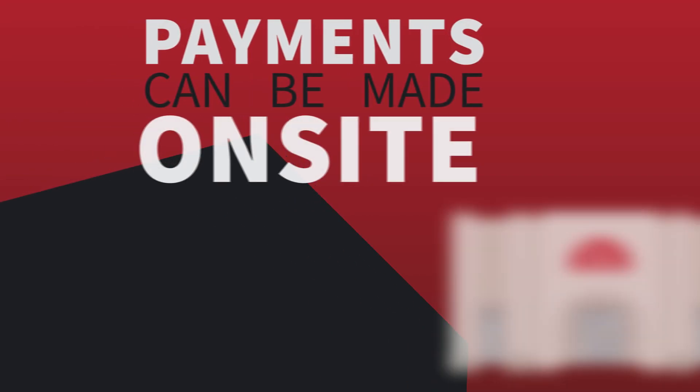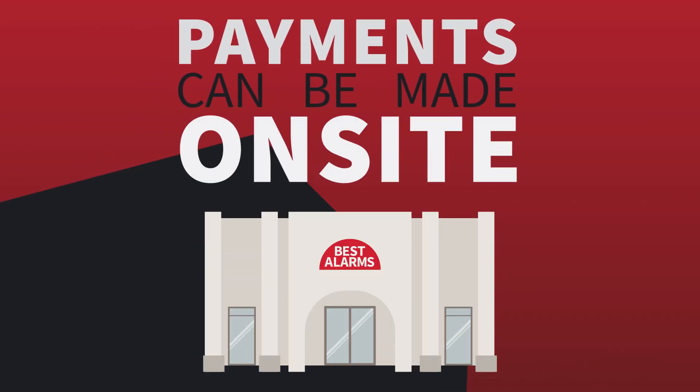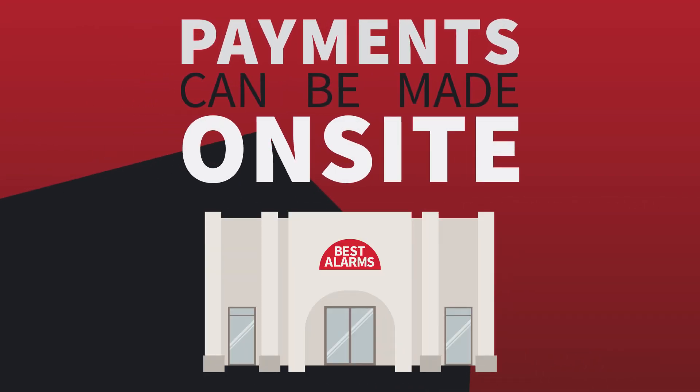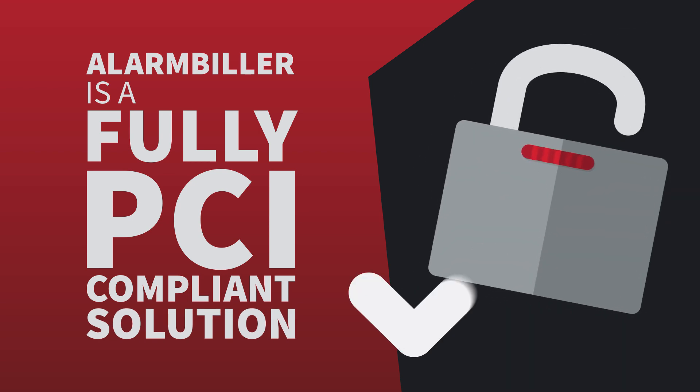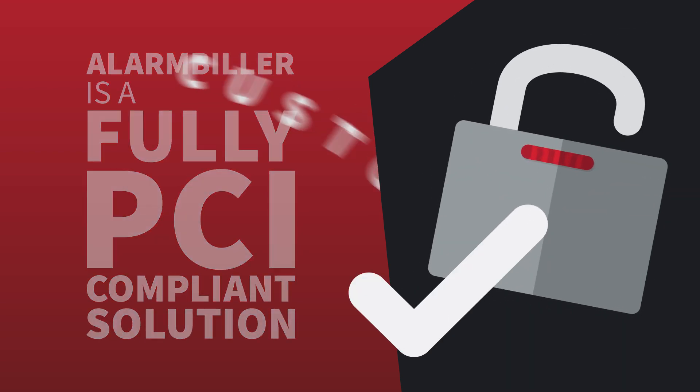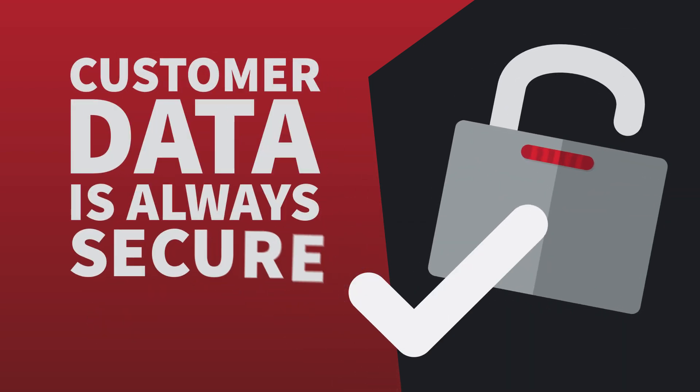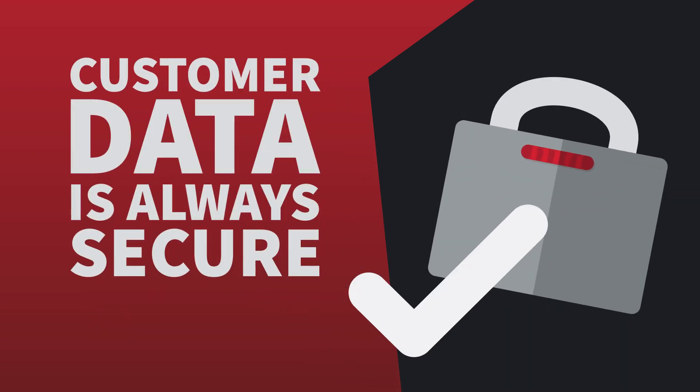Payments can also be made on-site and accepted by technicians. Alarm Biller is a fully PCI-compliant solution, making sure that your customers' data is always protected and secure.